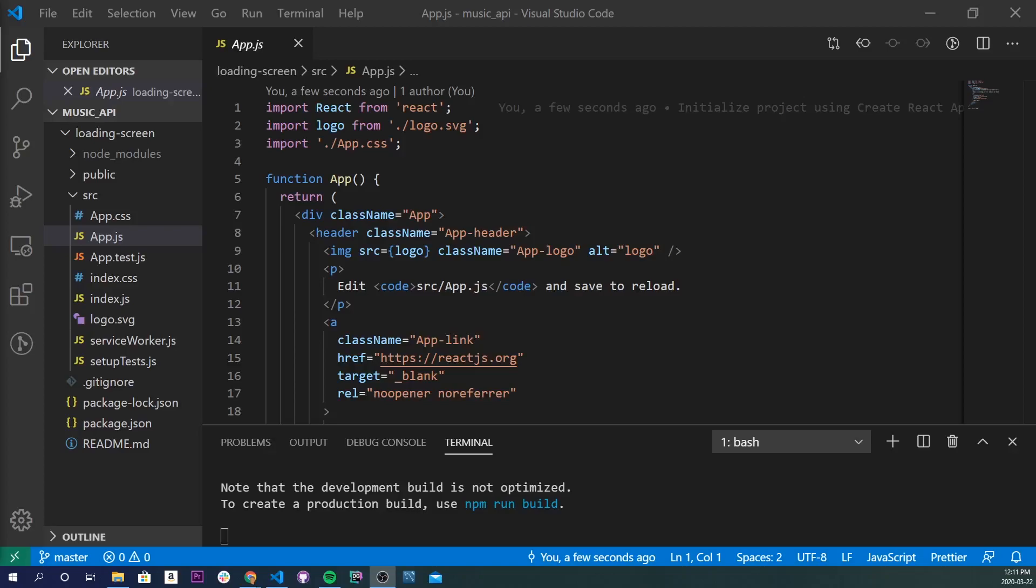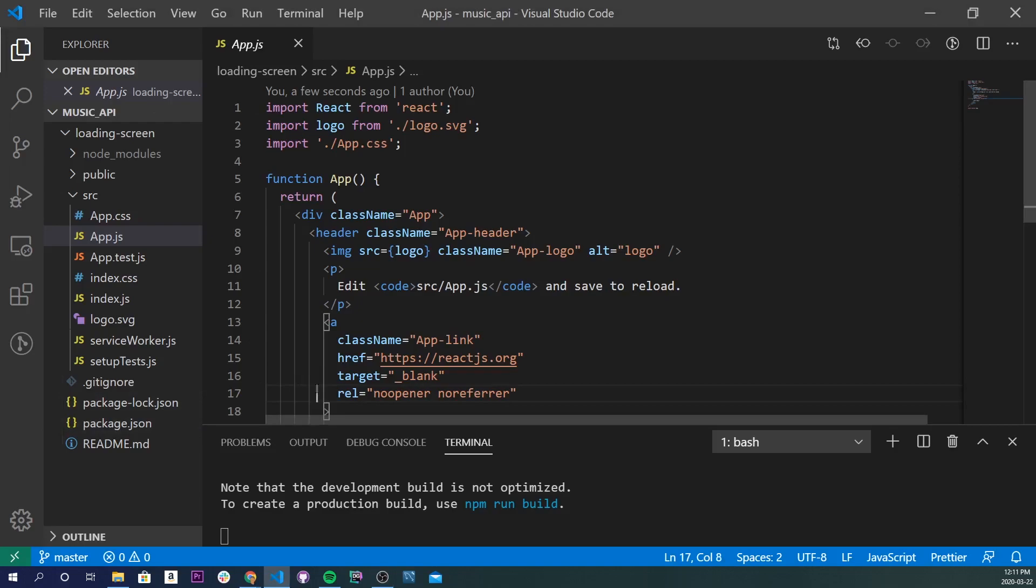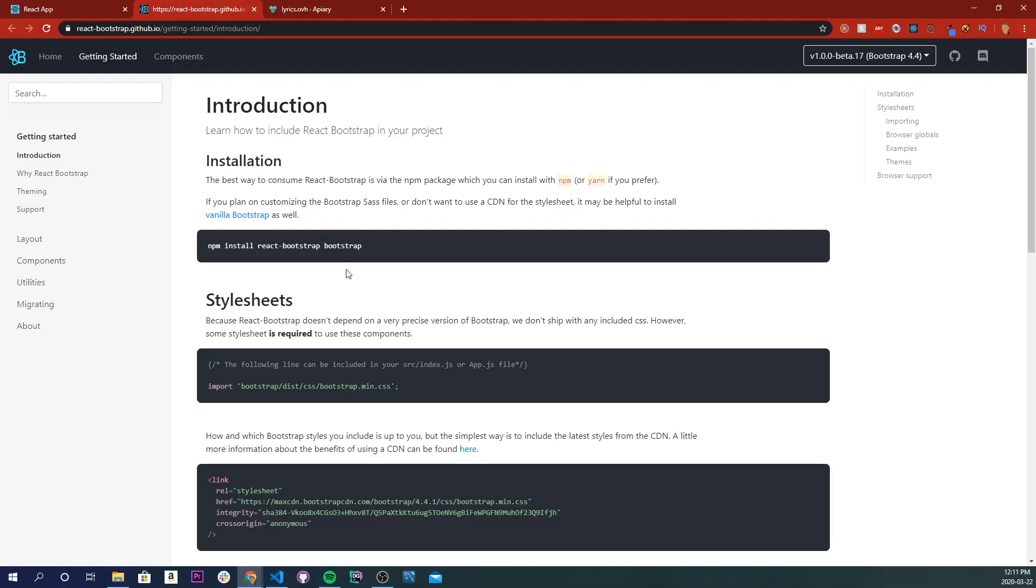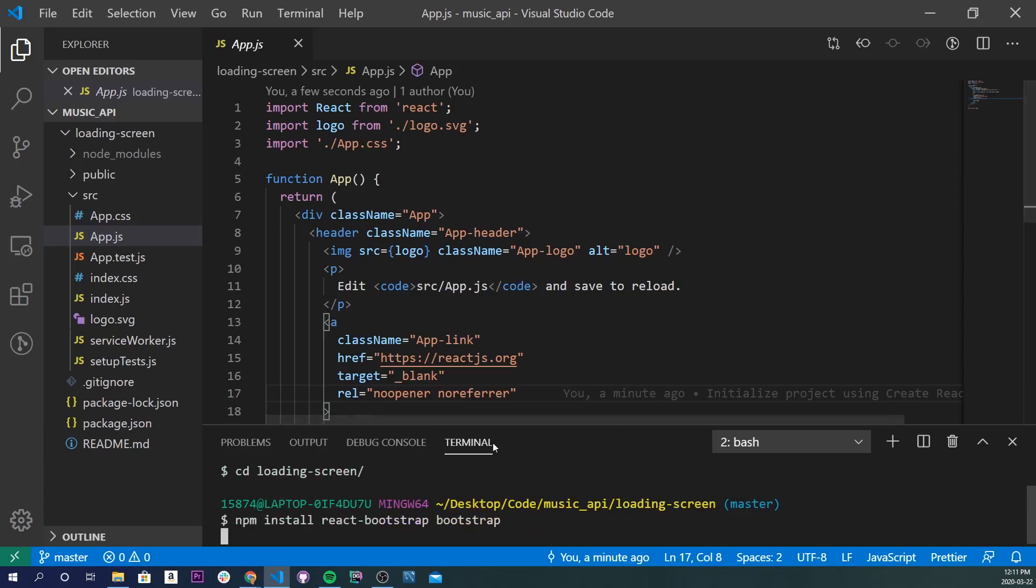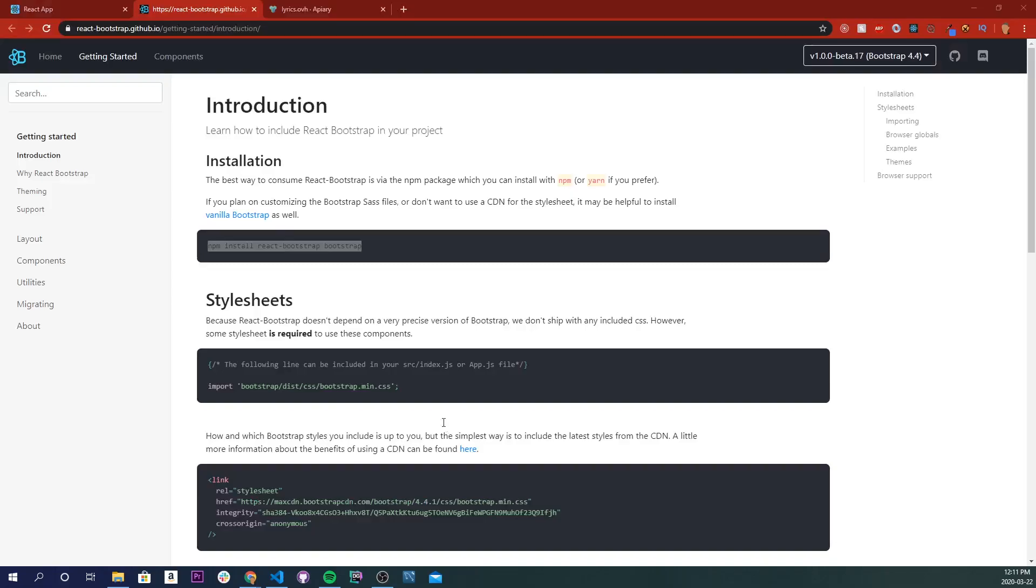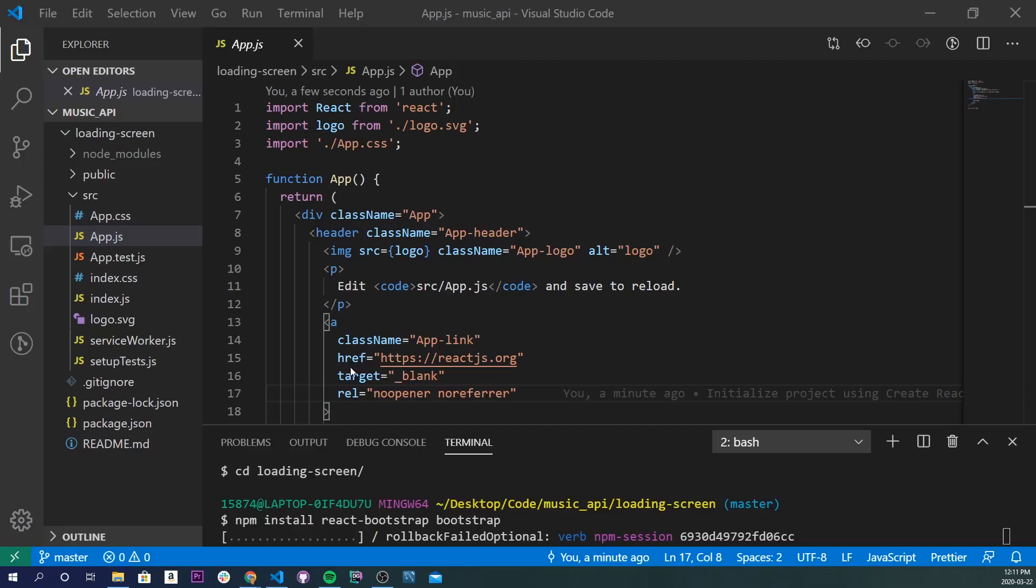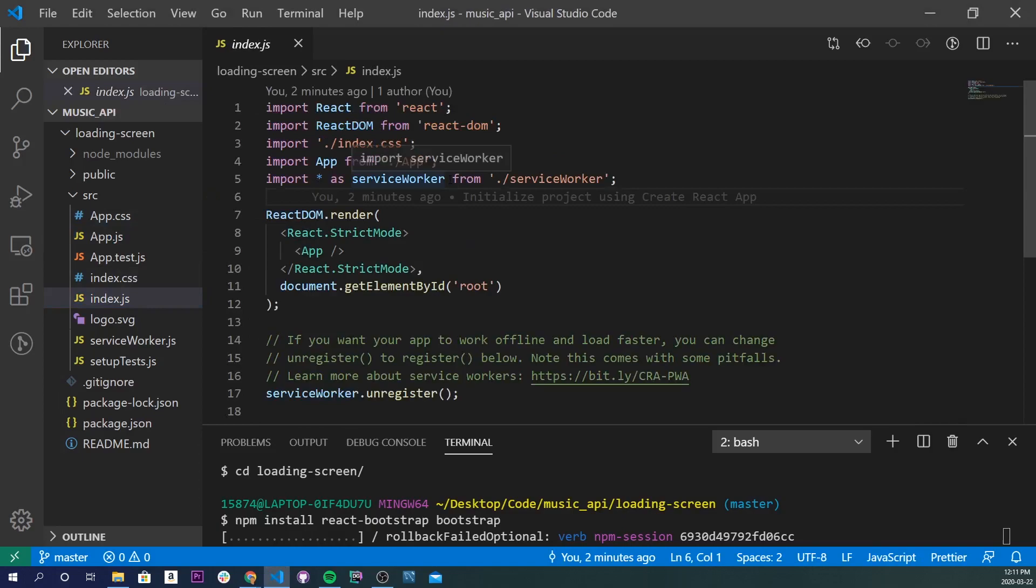Alright, so I have a plain React app that I just started up, and the first thing I'm going to do is import React Bootstrap. The documentation link is in the description below, so I'm just going to copy this npm install right here and open up a new terminal. I'll go into my directory and paste it. As that's happening, I'm also going to go back into the documentation. I'm going to copy this and put it into our index.js file.